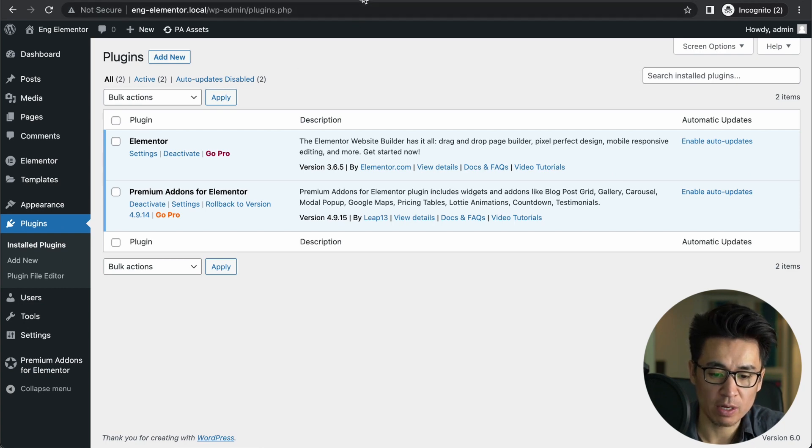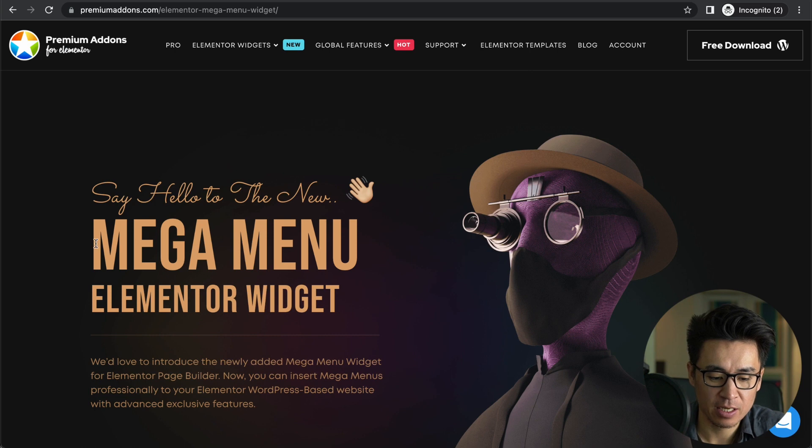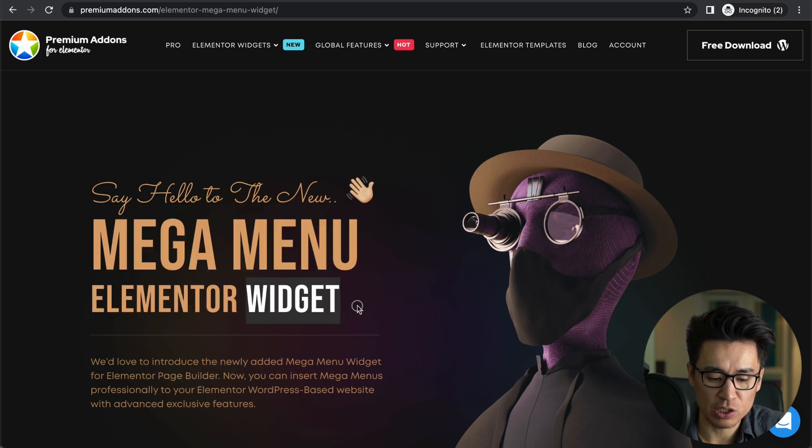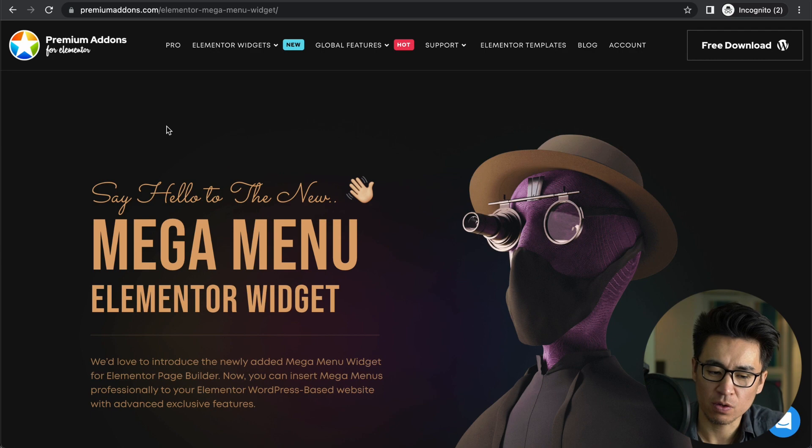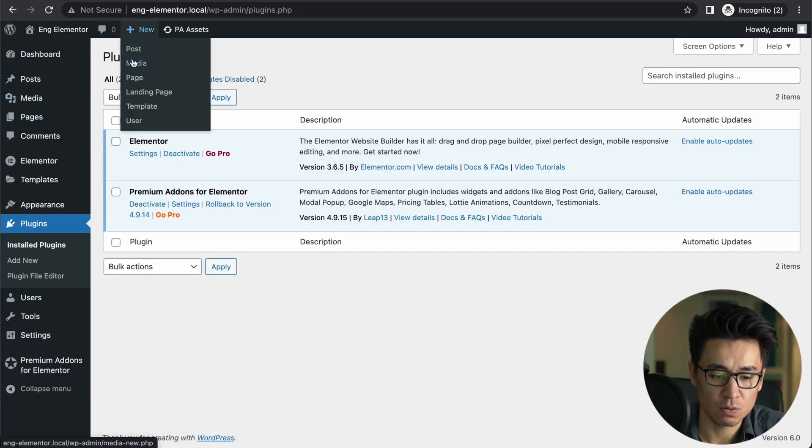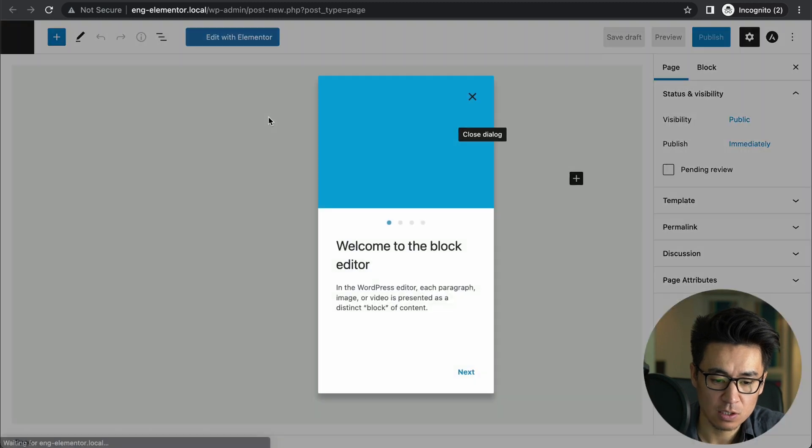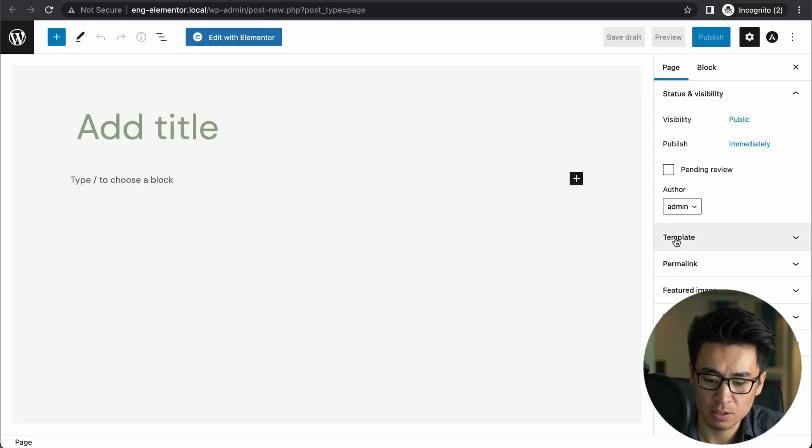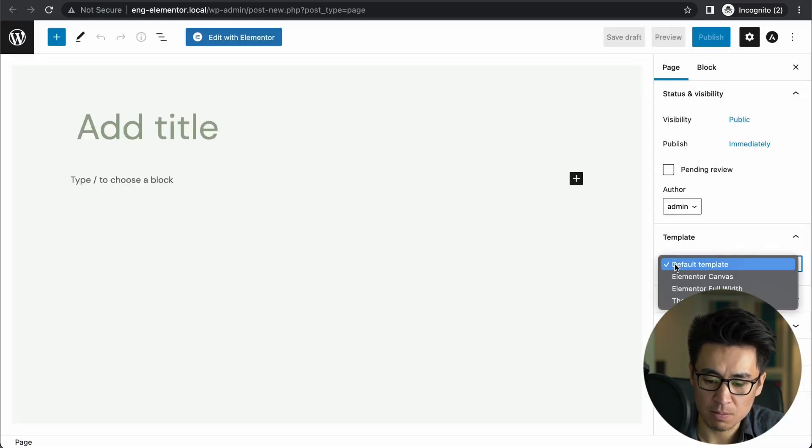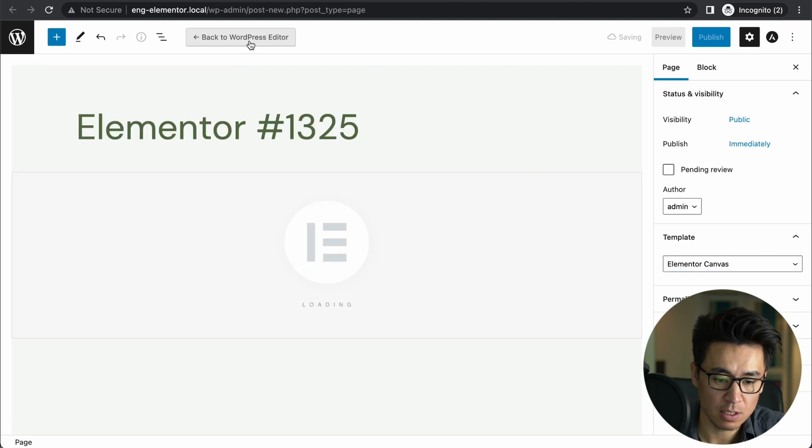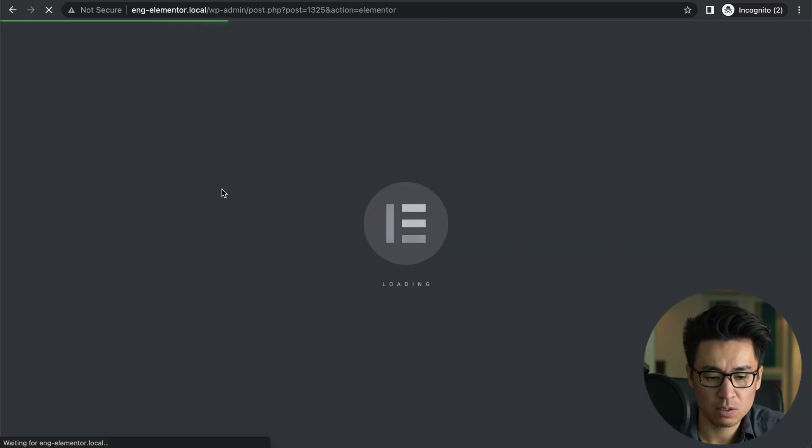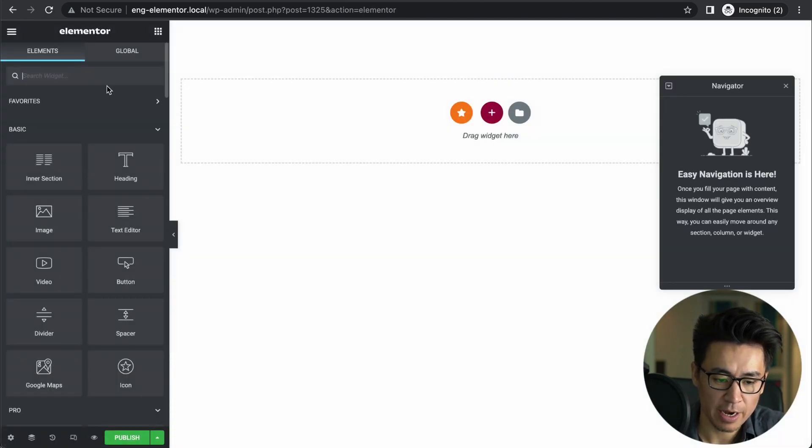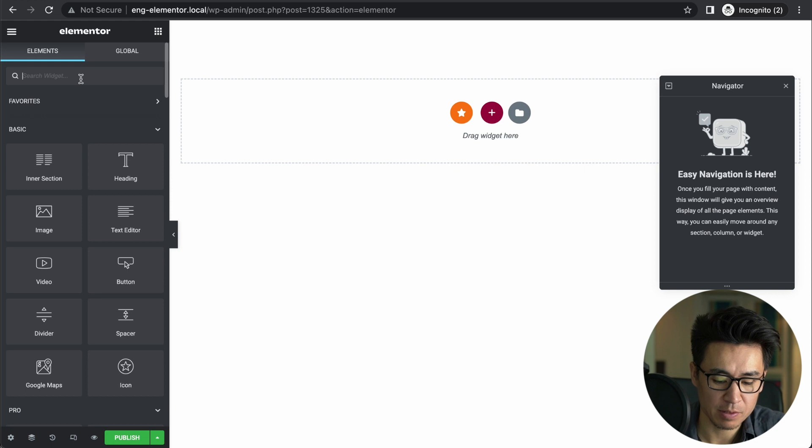All right, so what do we need? The website actually says 'Mega Menu Elementor Widget', right? Widget. So I thought maybe if I make a new page, edit with Elementor, then I'm going to find some kind of mega menu here.